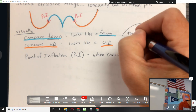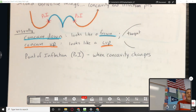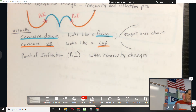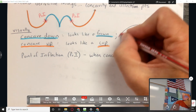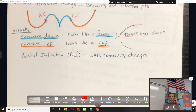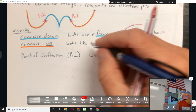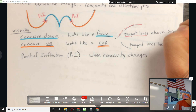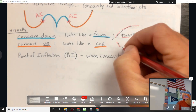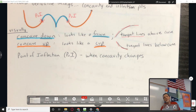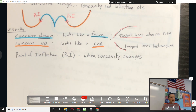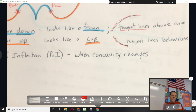Here's something else about concavity: for concave up, the tangent lines are below the curve. For concave down, the tangent lines are above the curve. That's another one where I wouldn't memorize it — I would think about it and draw the picture, and then it's clear. Tangent lines are all above for concave down, all below for concave up.